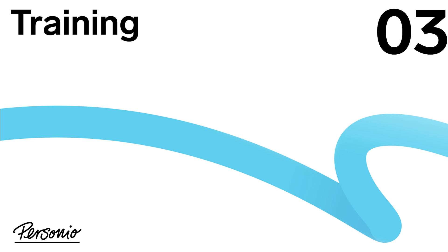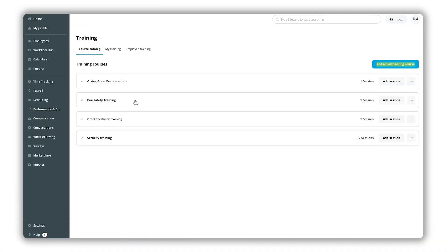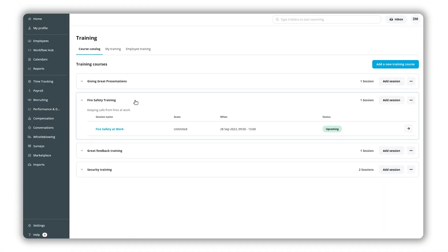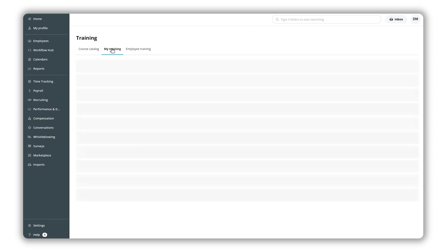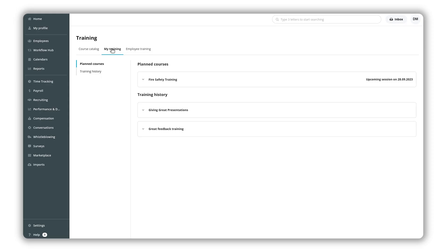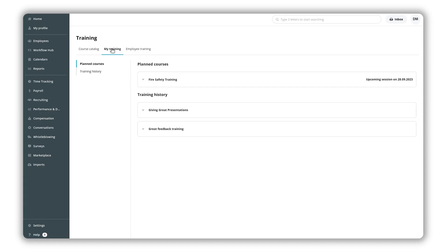Training. In the course catalog tab you can add new training courses or track existing ones. Under the my training tab you can find planned future courses as well as past ones you have participated in.